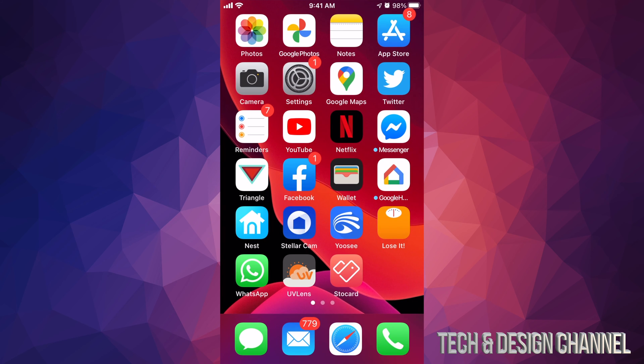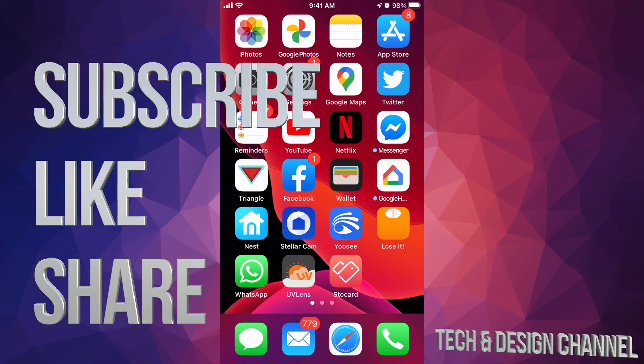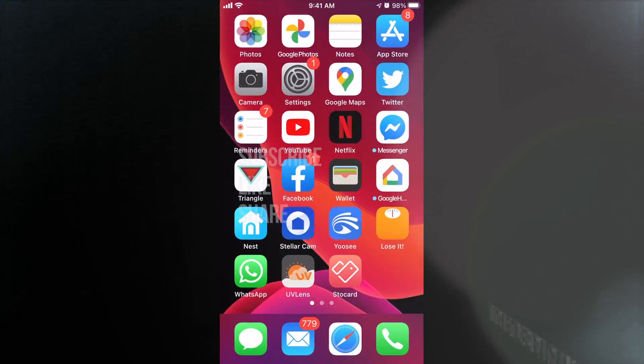That would be it for this video. If you guys have any comments or questions, write them down in the comments below. Don't forget to subscribe and rate — thank you!